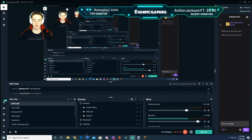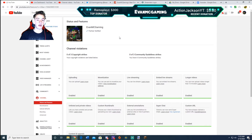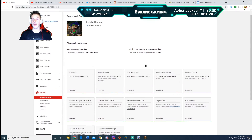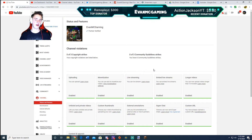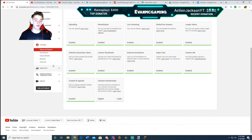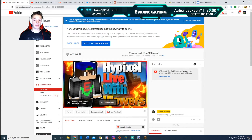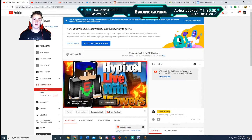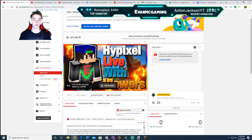Now that Streamlabs OBS is set up, you need to make sure your YouTube channel is configured for live streaming. Go to your channel, then Creator Studio, then Channel, and make sure live streaming is enabled. If it isn't, click enable — you may need a verified channel. Once it says enabled, go to the live streaming section where you can choose a thumbnail, add a description, and more.